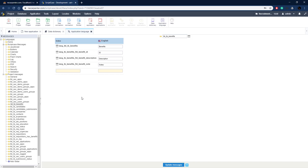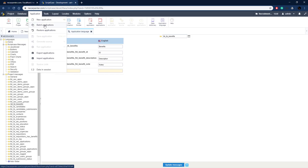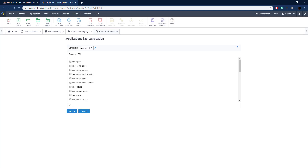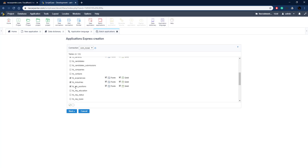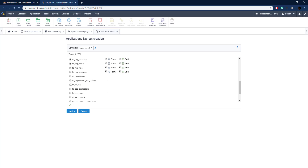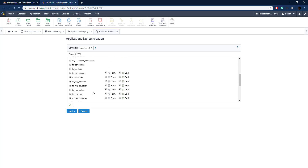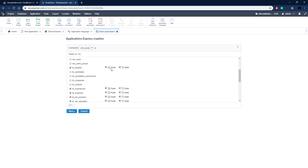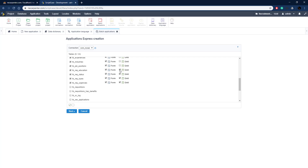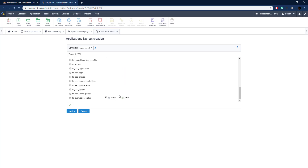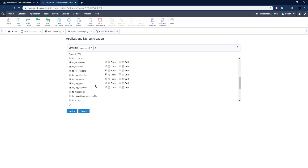Now let's actually create our applications using batch creation - we go to Application > Batch Applications. Here we have all of our tables and I'm just selecting the ones that are going to be used in the system menu. We have two different application types we can create: form and grid. We're going to use just the form because we're going to use an editable grid view type, which looks like a grid but enables us to edit data right there on the form. Uncheck all the grids so we just have the forms, then click next.